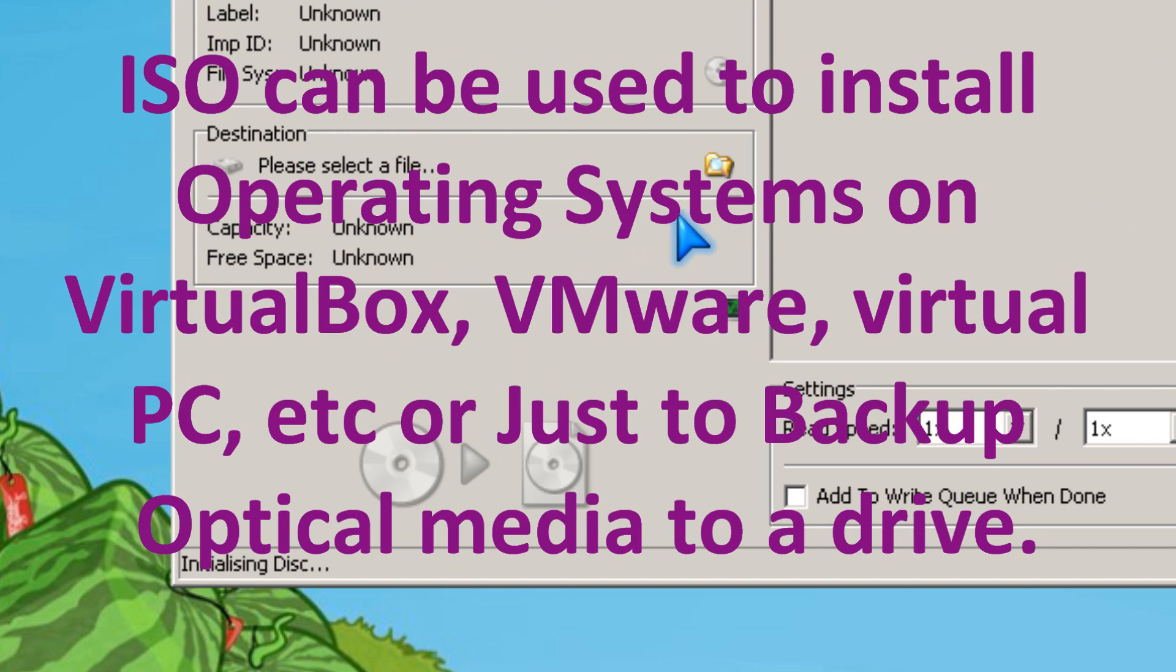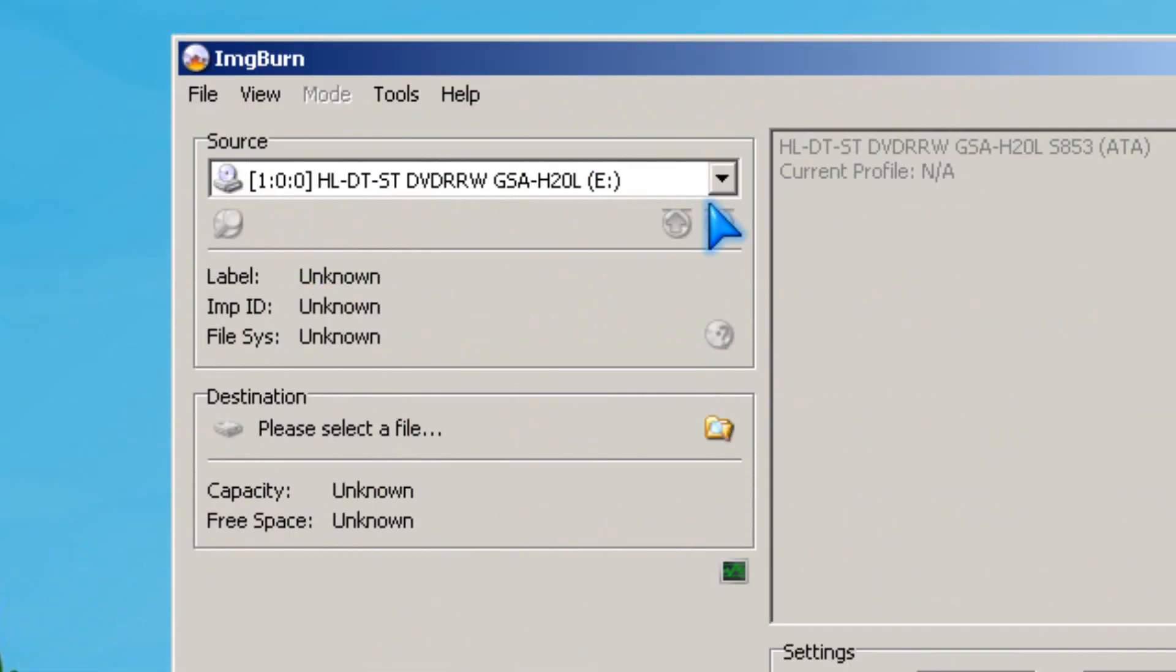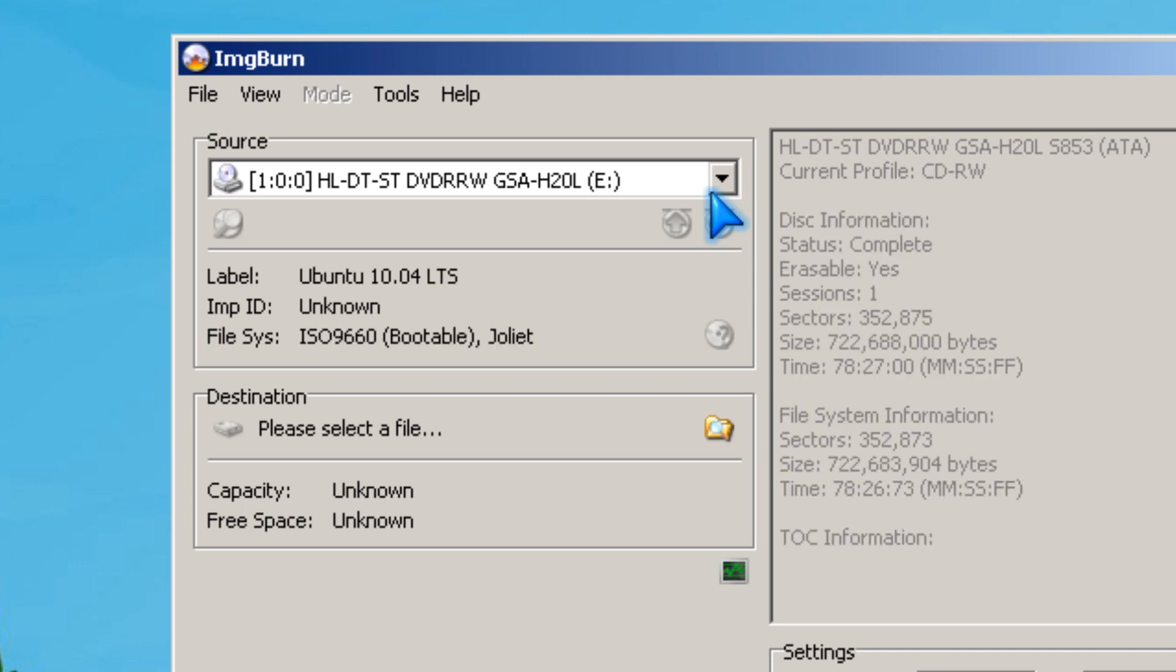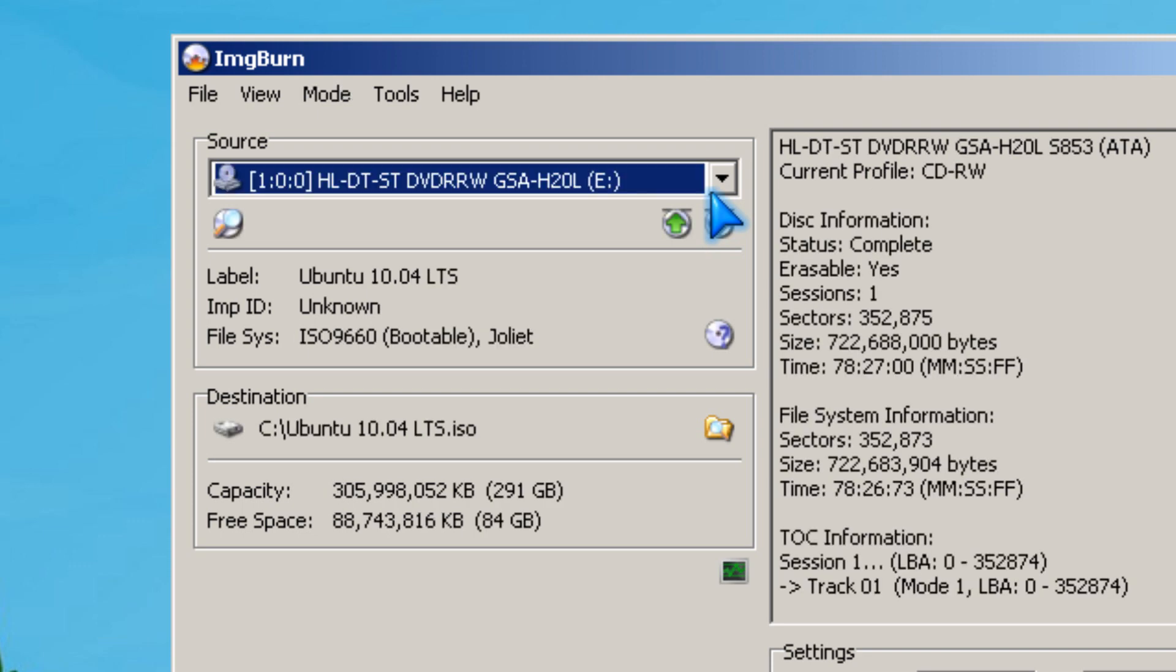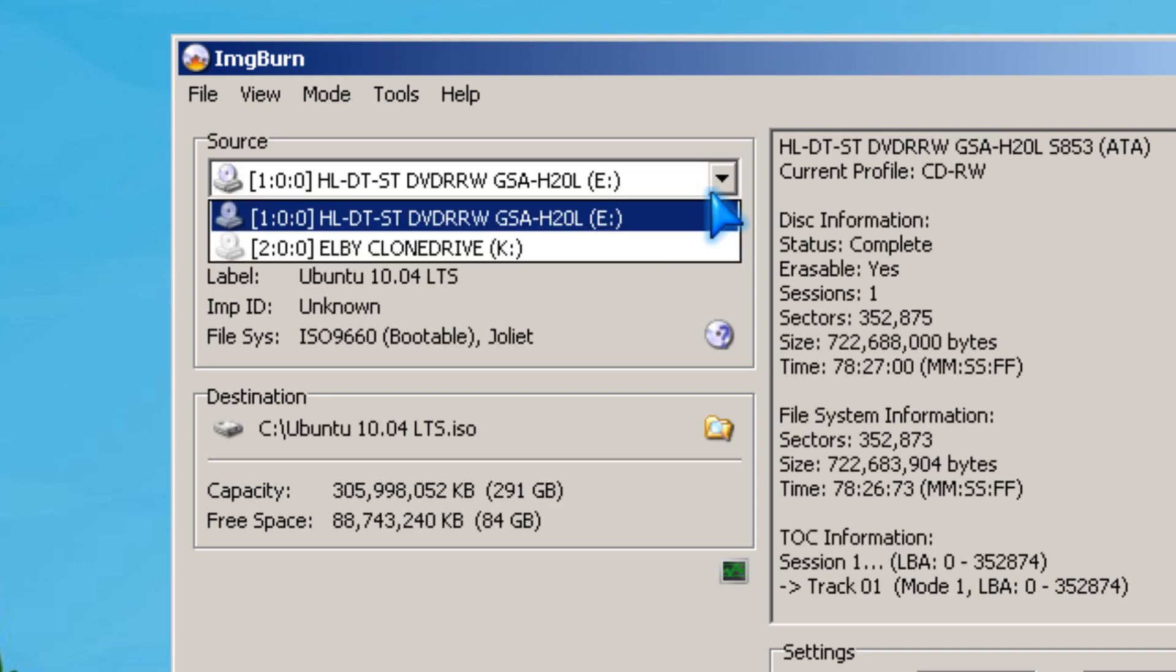I'm not sure if it works with copyrighted DVDs with DRMs, but you could try.